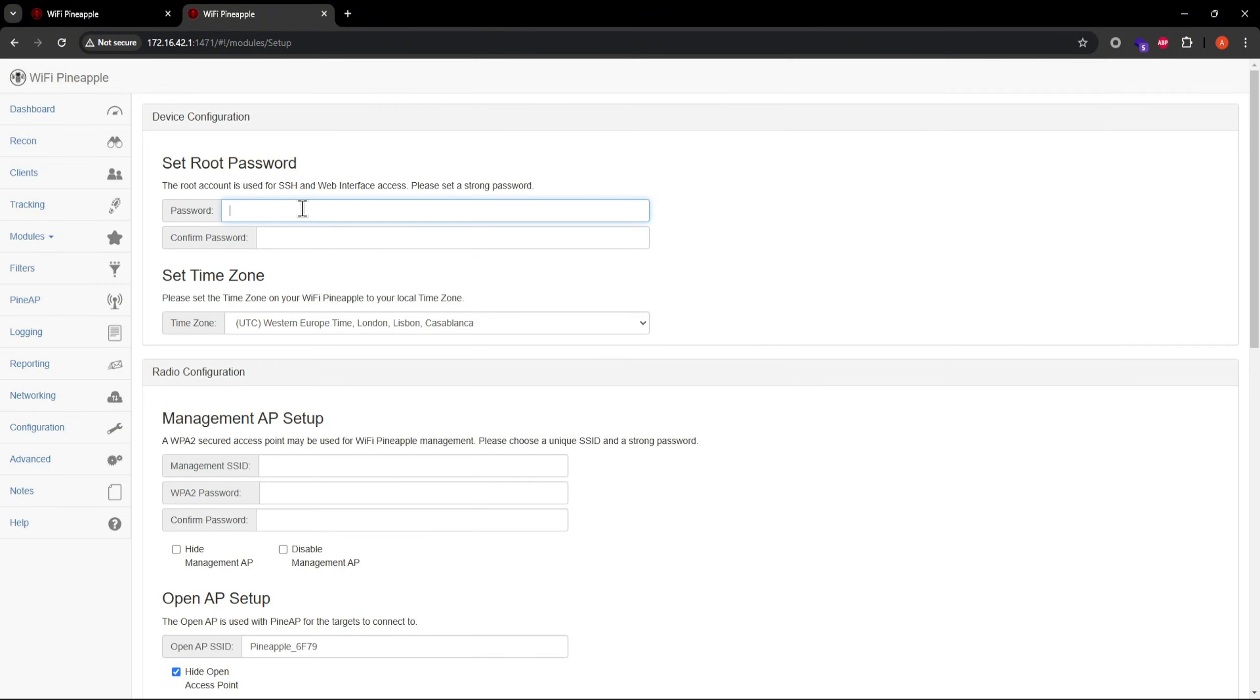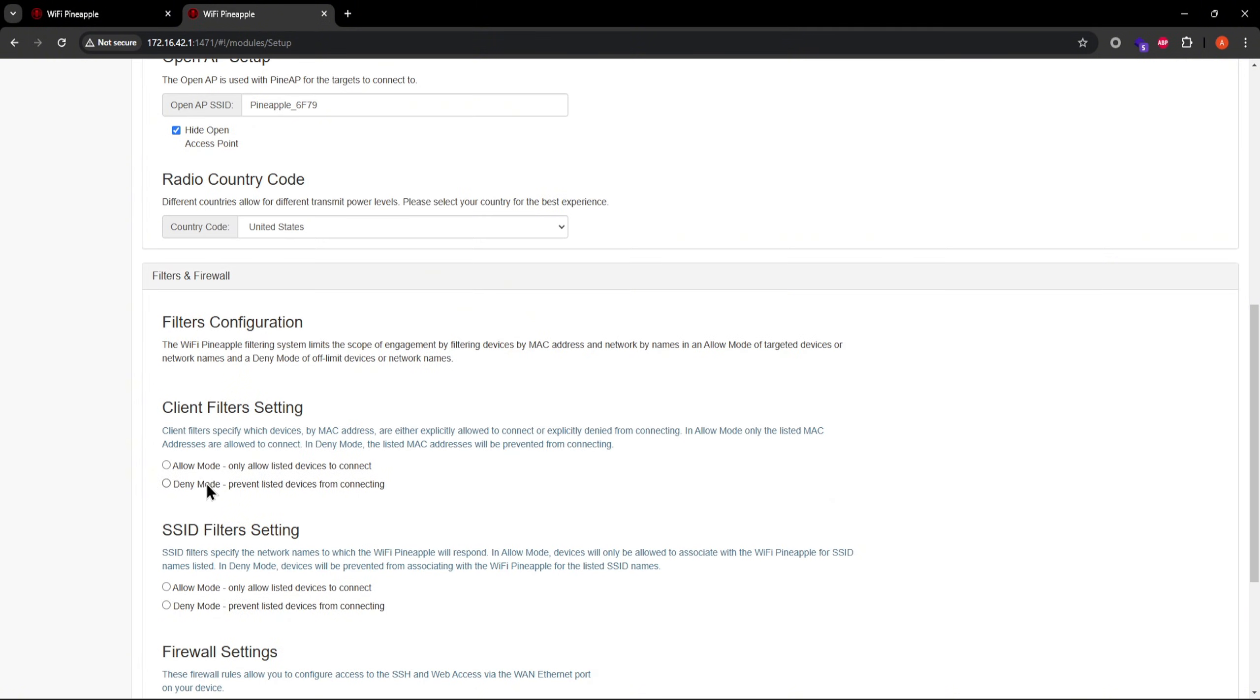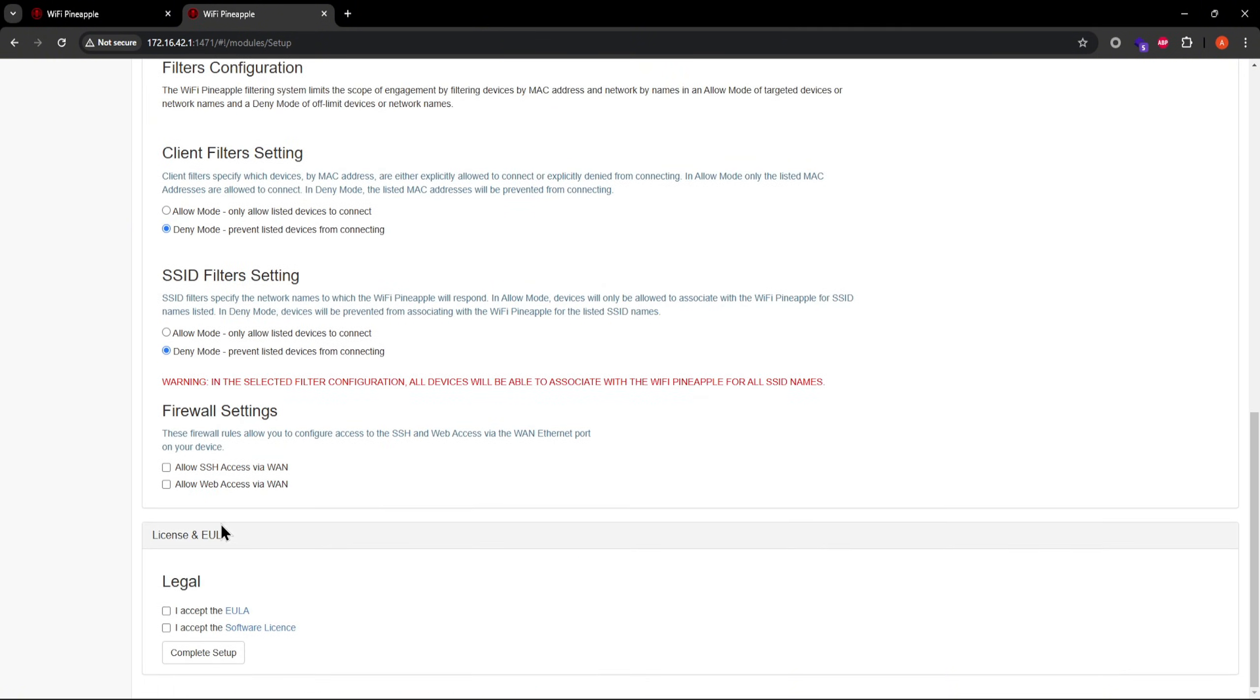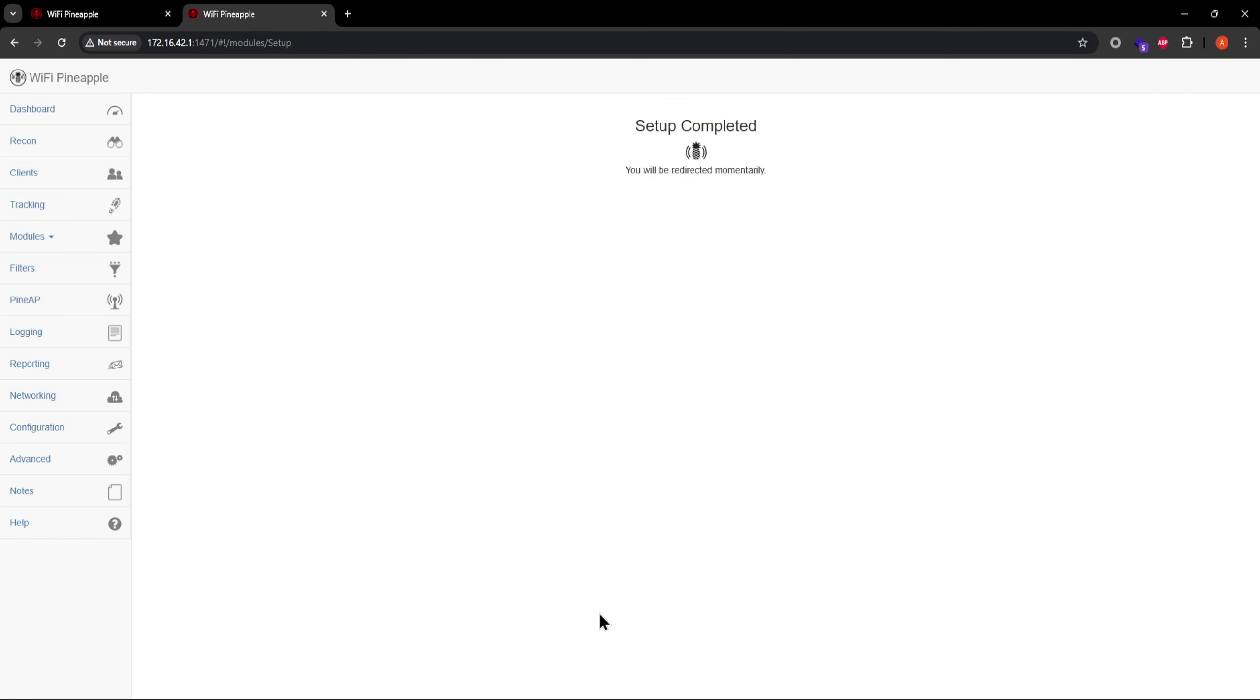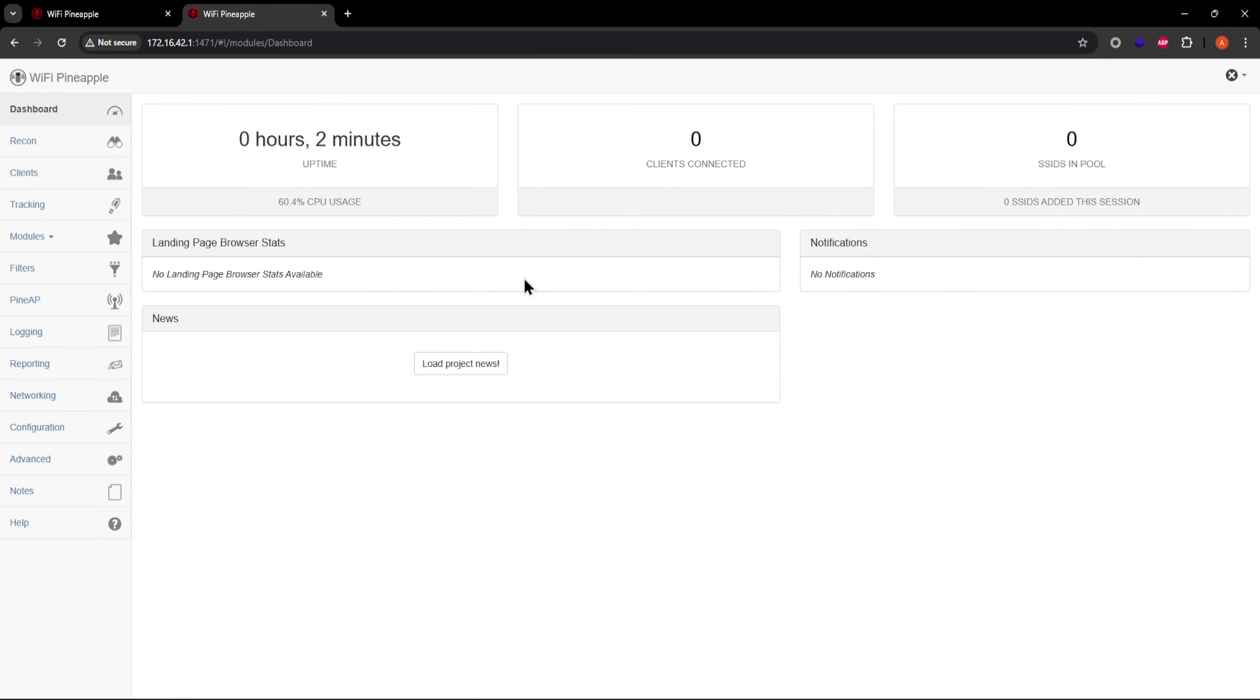Proceed with these configurations as usual, and don't forget your management AP password. More on that later. Both your supported adapters and USB flash drive should now automatically get picked up correctly. Hardware upgrade? Check. Next.